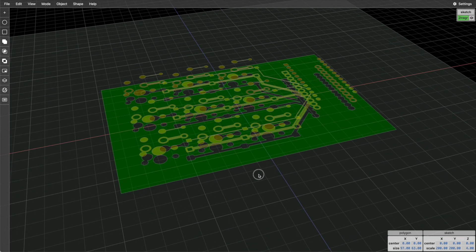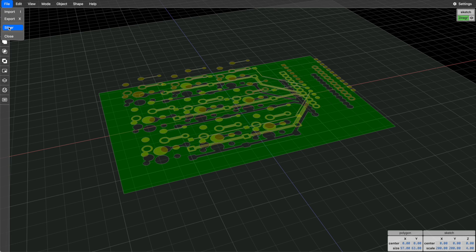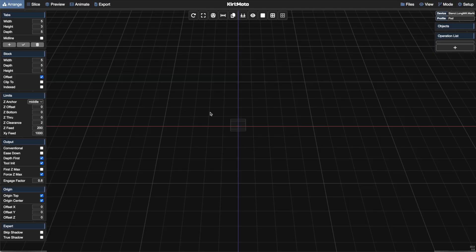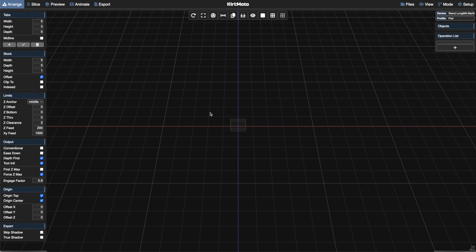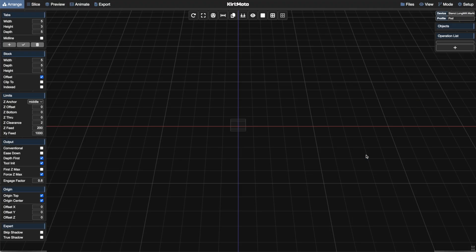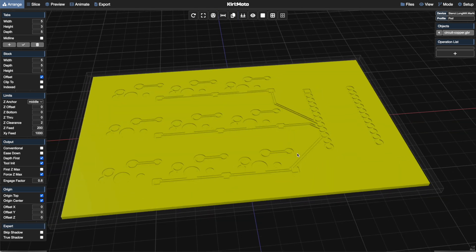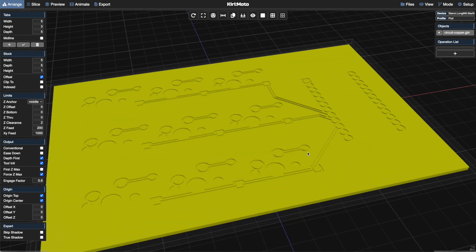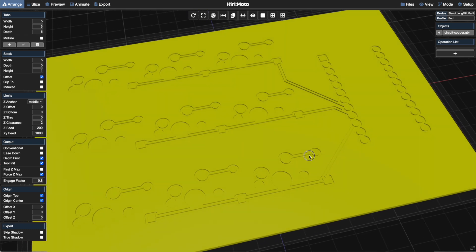But I want to take a brief detour through Kirimoto because we're going to end up there anyway. For a mesh tool, you can just click on the slicer and it'll take you into Kirimoto. I want to show you bringing the same file into Kirimoto. So let's bring the copper layer in from a Gerber file and see what Kirimoto's default interpretation is. There's a lot of guesswork because Gerber files are basically SVGs geared at circuit boards.